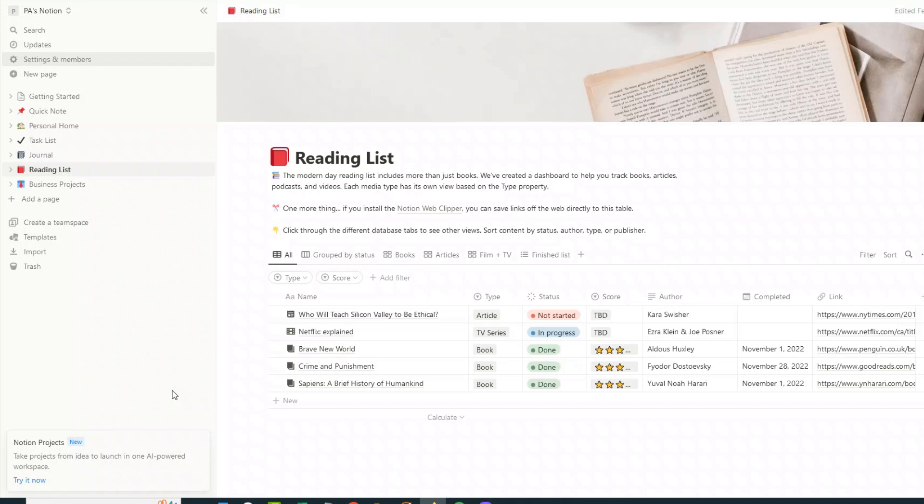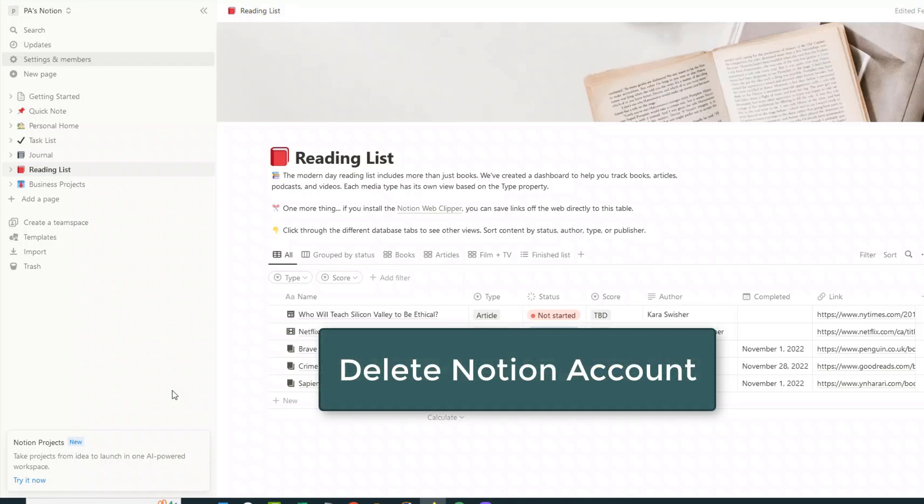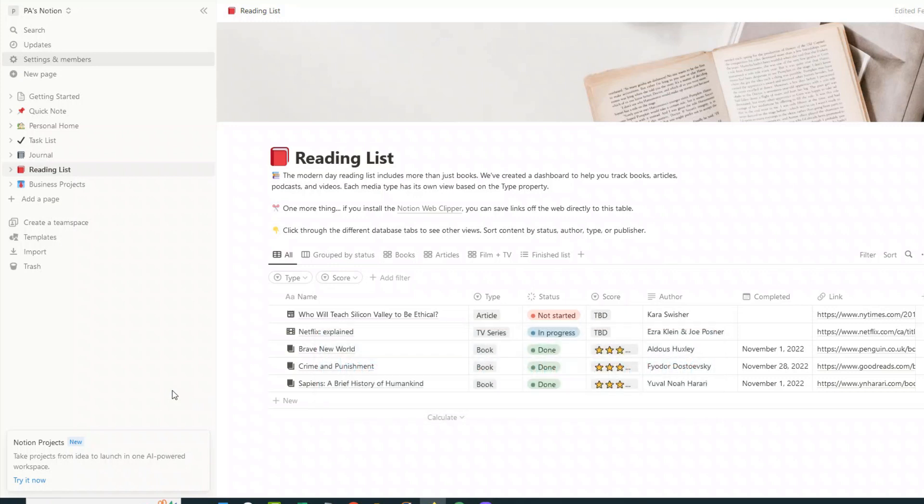In this video, I'm going to show you how you can delete your Notion account, and you may want to do this if you've decided that you no longer need to use the app.